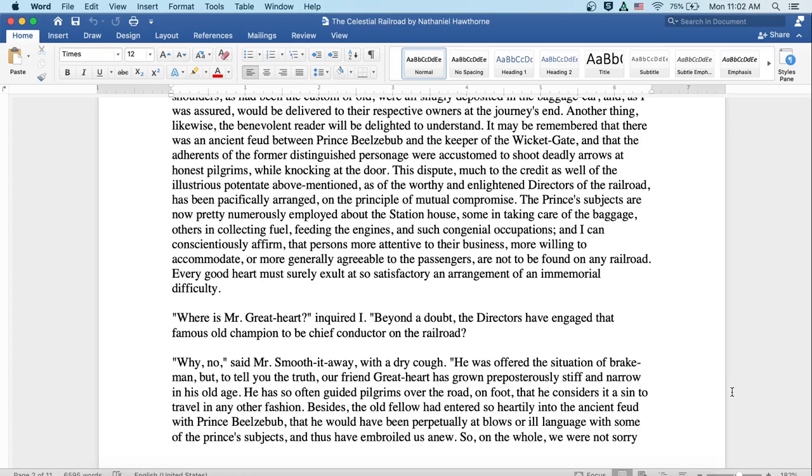Where is Mr. Great Heart? inquired I. Beyond a doubt, the directors have engaged that famous old champion to be chief conductor on the railroad.